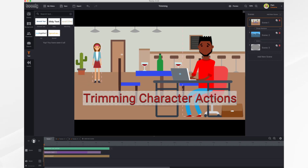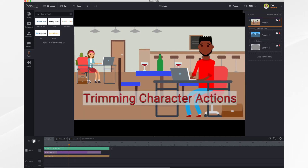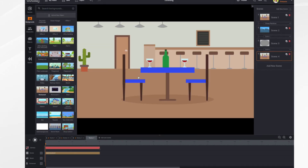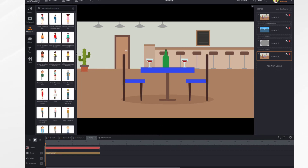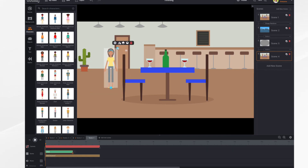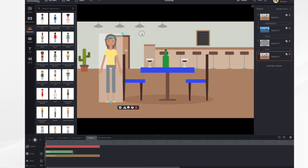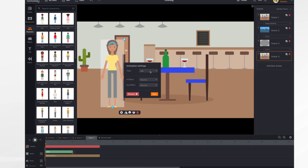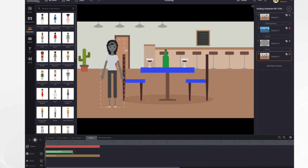So let's take a look at this as it plays and I'll show you how to do that. We start by adding a new scene, and we grab a character. We size the character accordingly, then we choose our action — we'll do the same one, working on a laptop.